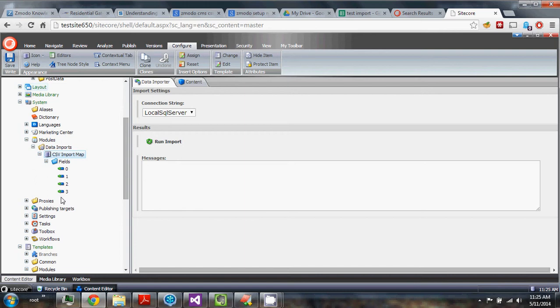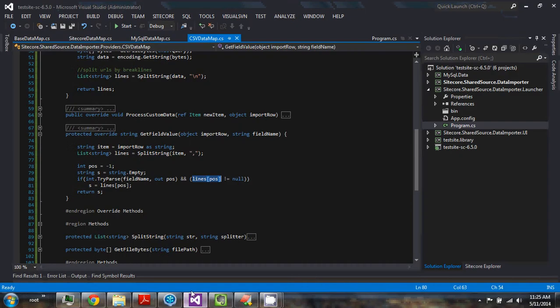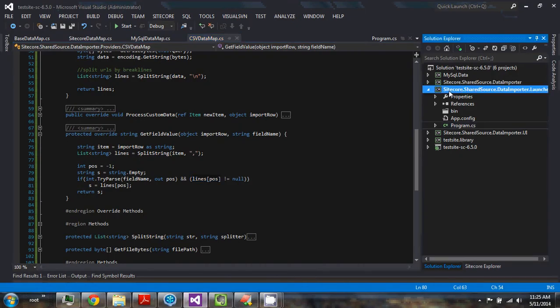So to do that, I added a console application. So you'll see it here as a separate project, this console application.